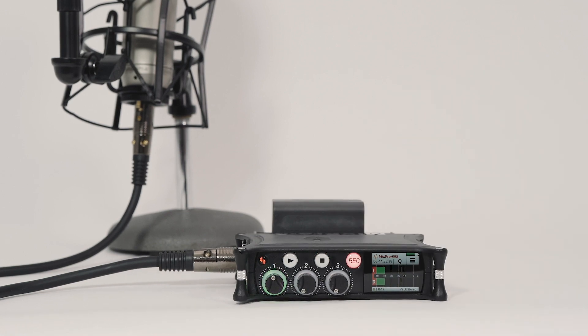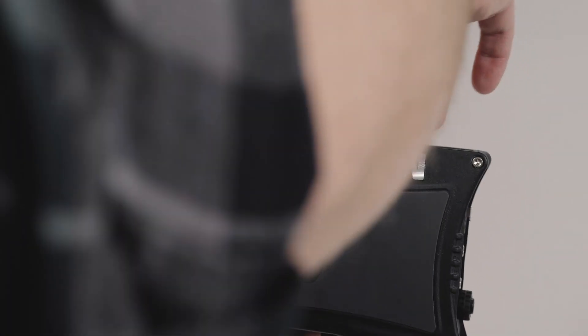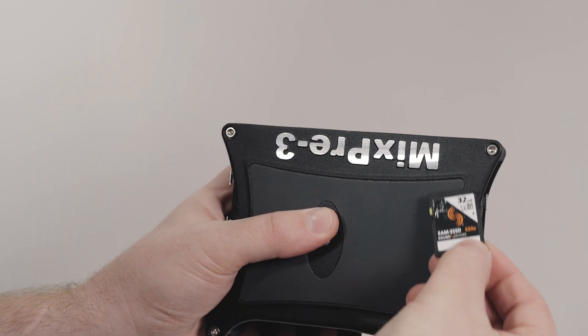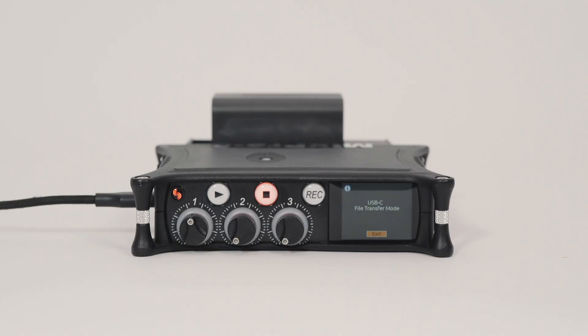After recording, we can copy the files from the SD card or USB thumb drive to a computer. To transfer files without removing media, put the MixPre in file transfer mode.